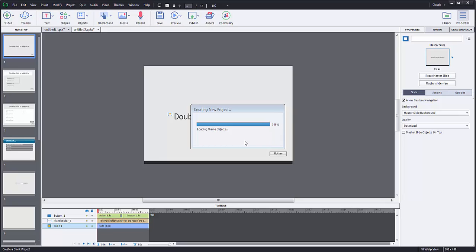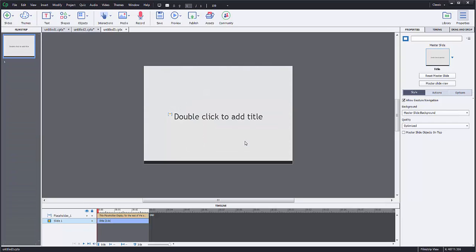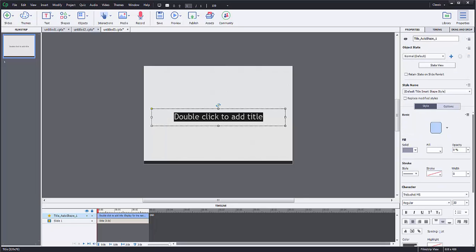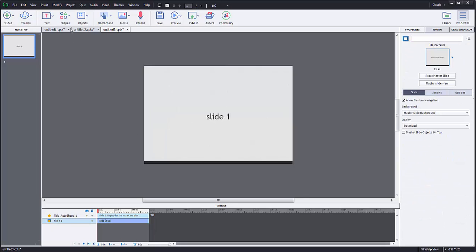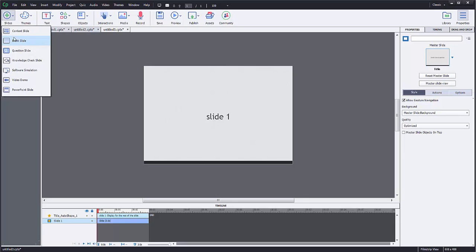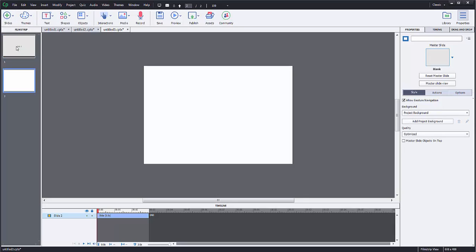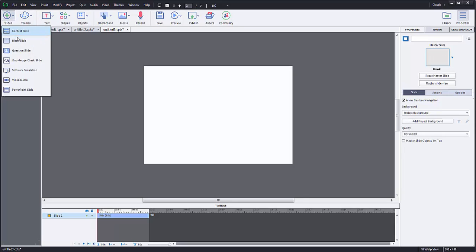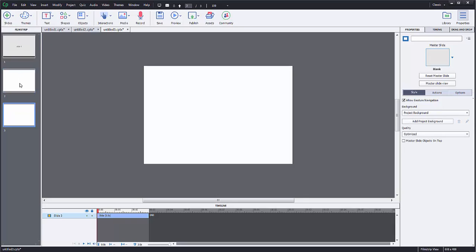and the first thing that I'm going to do once it creates is I'm going to create a few slides just so that we have some interactivity. Maybe I'll put something on each of these. I'll call this one slide 1, create a new slide, just a blank slide, and a blank slide.